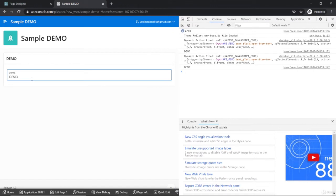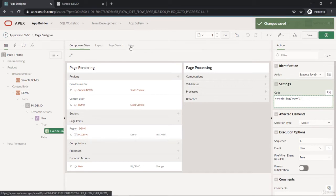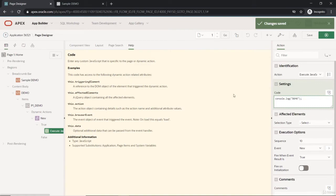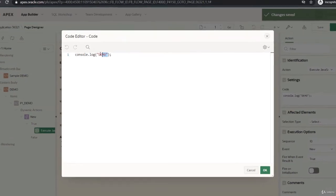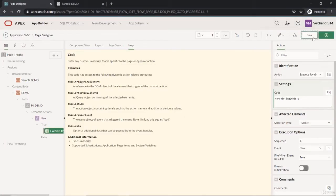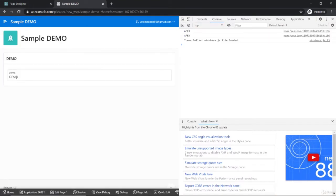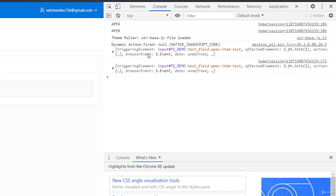There are also help features available. If you go to the help section, we have some references for the 'this' object. If you put console.log of 'this', you'll get more information on the object — specifically the triggering element. So we'll get more information on that element when we try it.